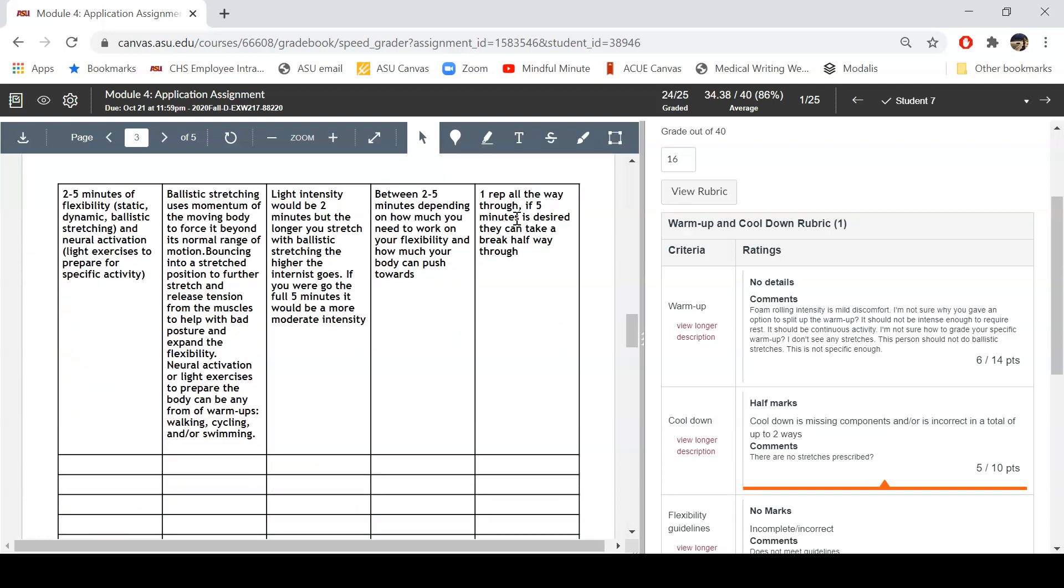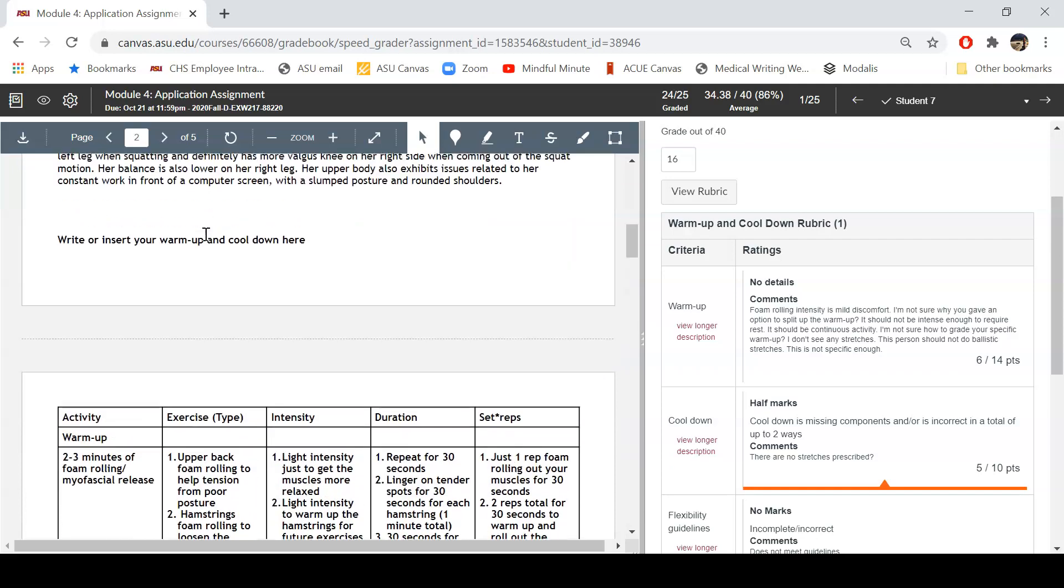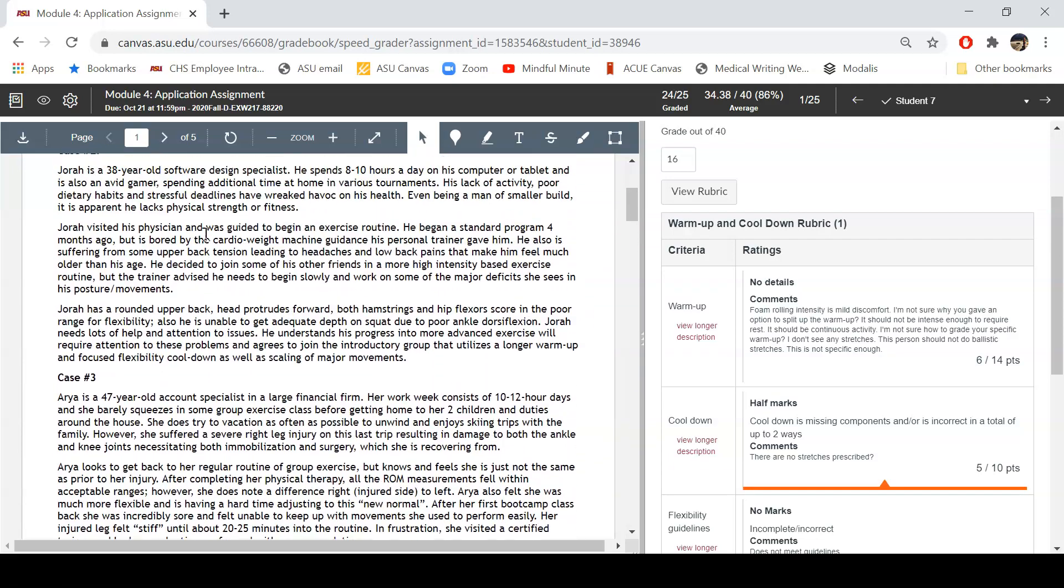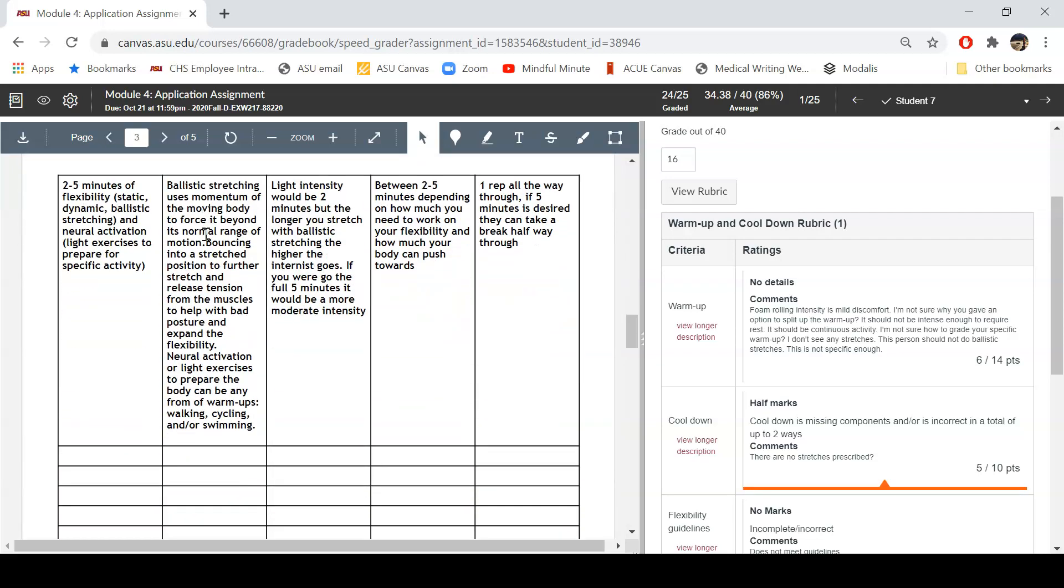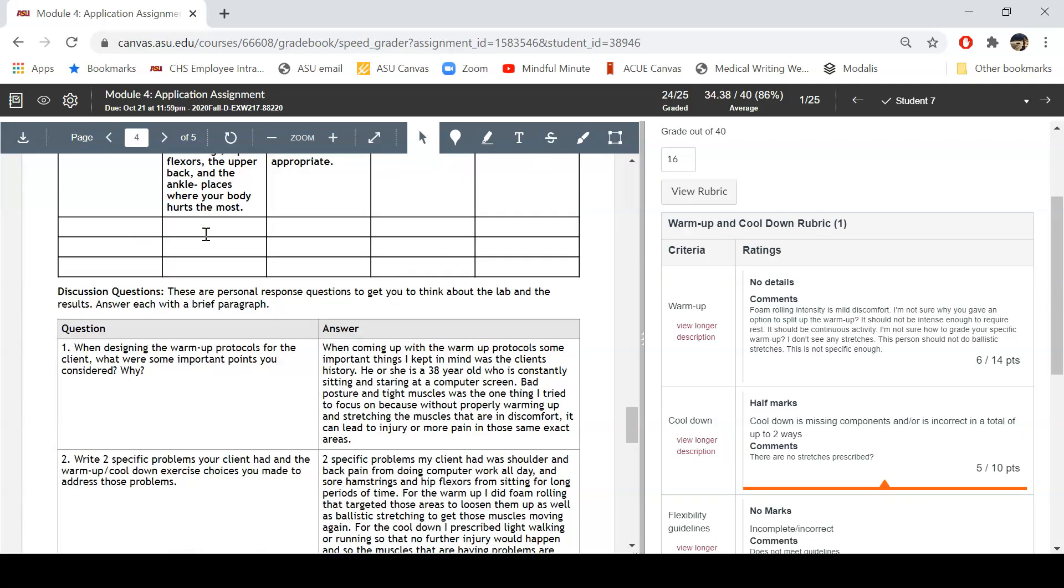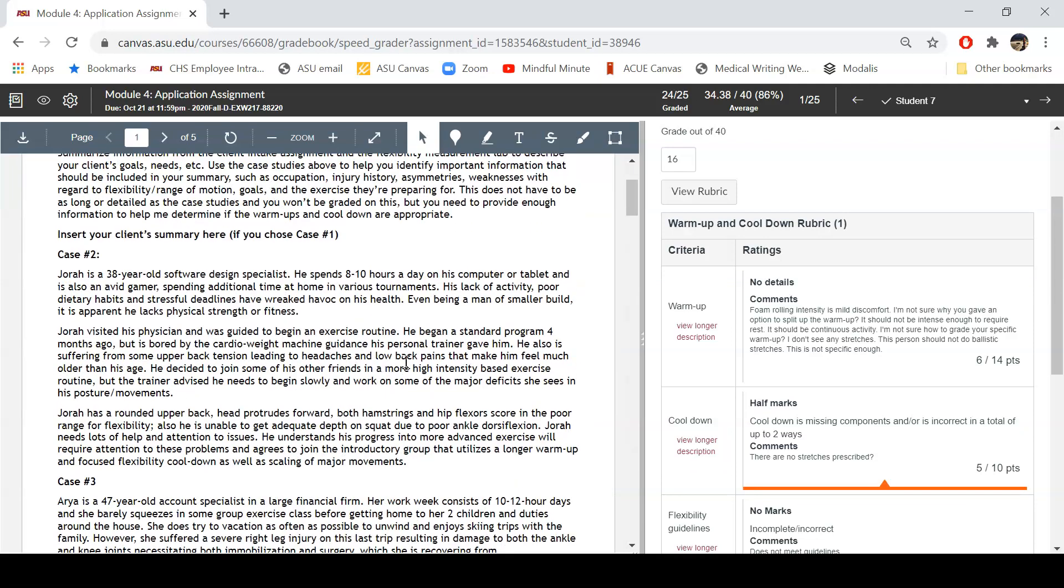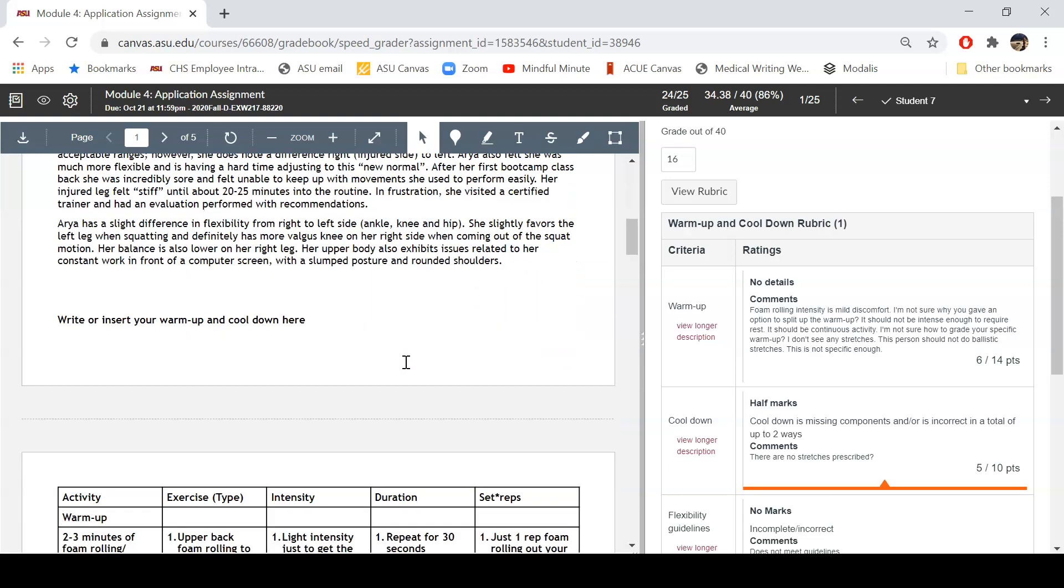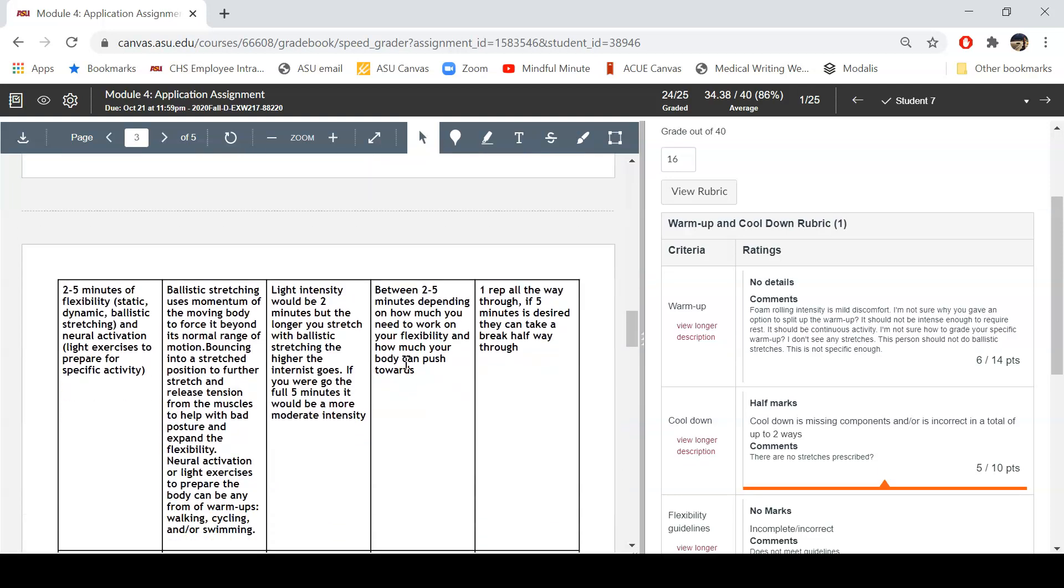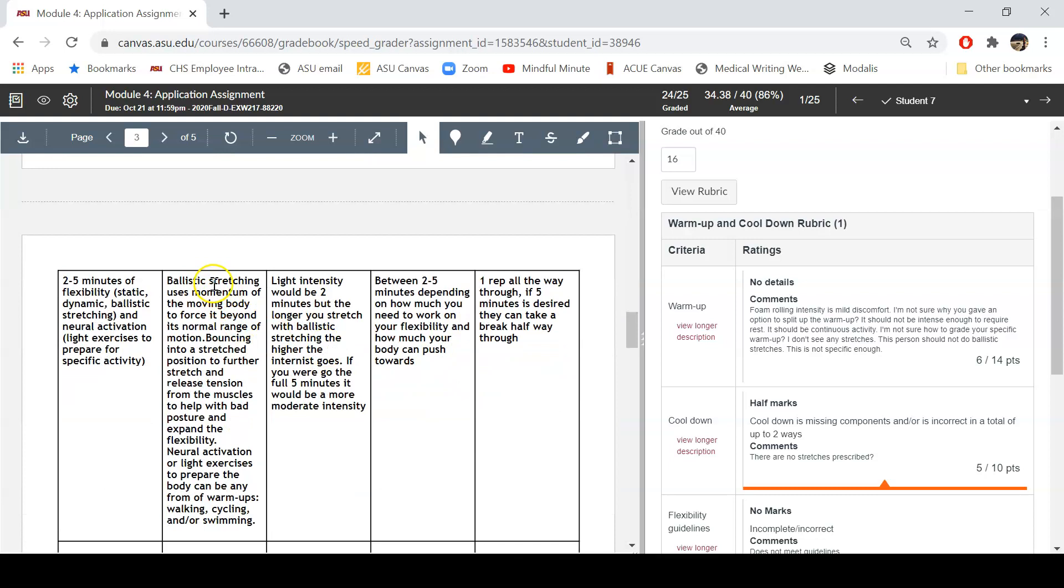Now we move in here to the static dynamic ballistic stretching and light exercises to prepare for activity. So this person selected one of these cases, a 38 year old. This is not a physically active person. And the first thing that I see here is that this person has prescribed ballistic stretching for somebody who's not active. I feel like I hammer home to everyone that ballistic stretching should be reserved for power athletes, gymnasts, Olympic lifters, sprinters, people who need explosive movements. That's who should be doing ballistic stretching. Otherwise it's just kind of dangerous for the regular person.